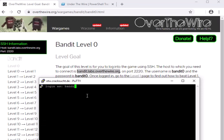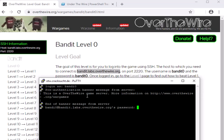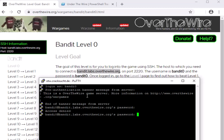And boom, now I have a login, and remember the username and password is bandit0. And hit enter. And then it says, 'What's your password?' and it is bandit0. Now notice when I typed bandit0 the second time...